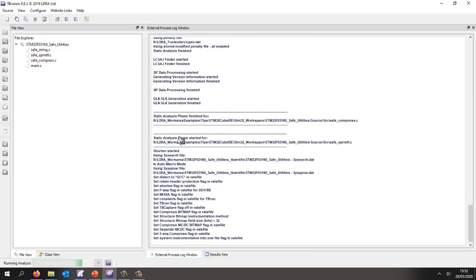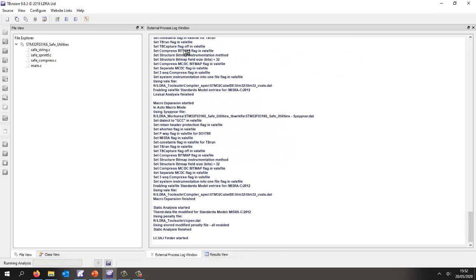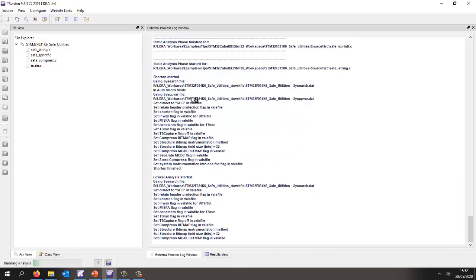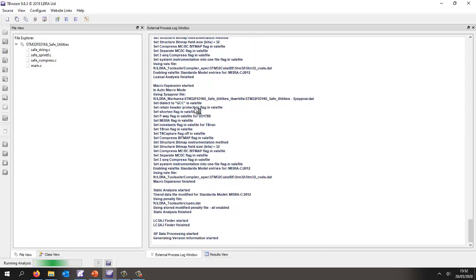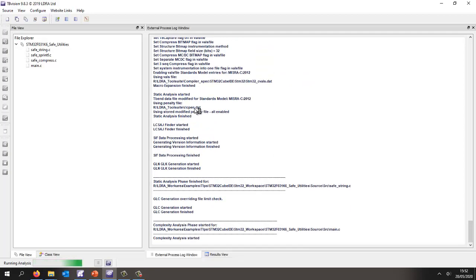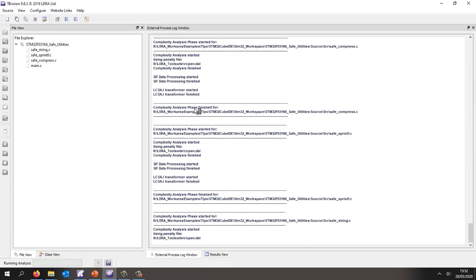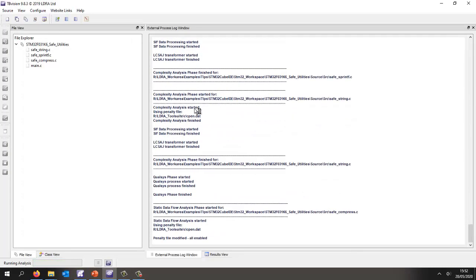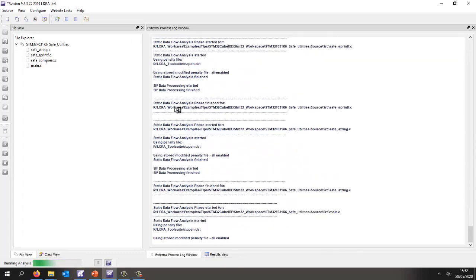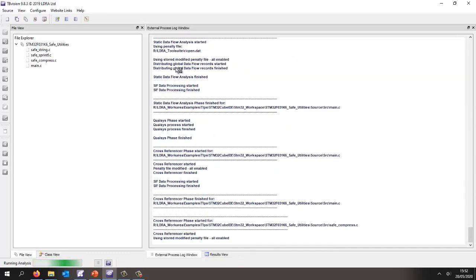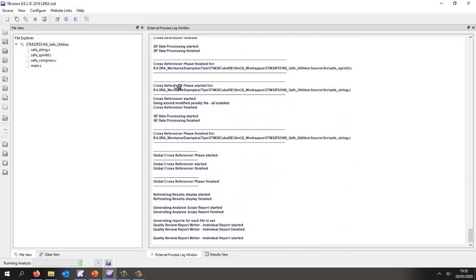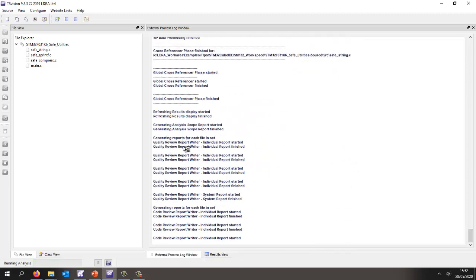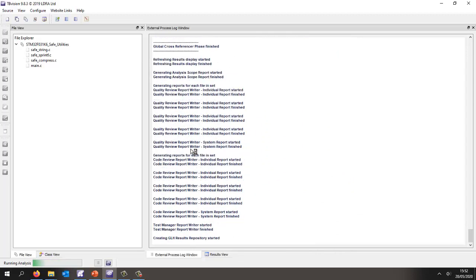So first of all, it's doing the static analysis, and then it's going to do the complexity analysis, and it's during this phase that's going to calculate the metrics such as the cyclomatic complexity. I've also told it to do some additional analysis. There's the static data flow and also the cross-reference, and now it's generating a number of reports.